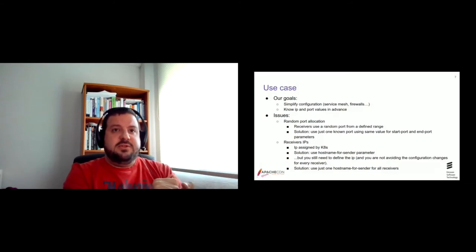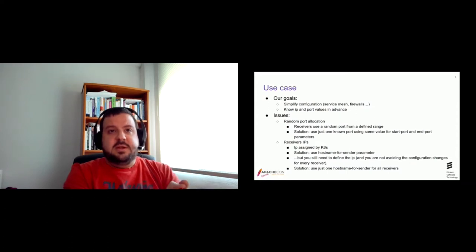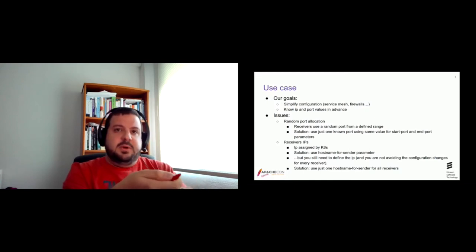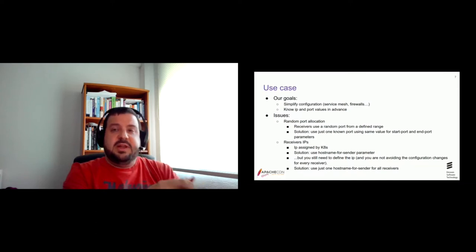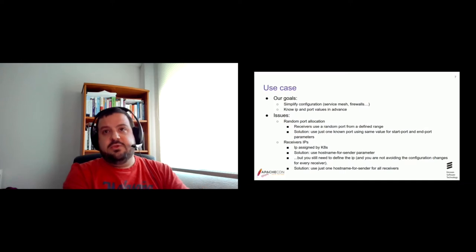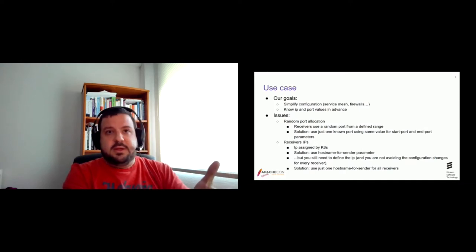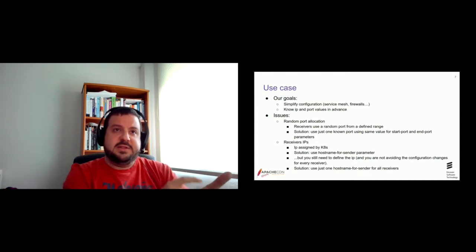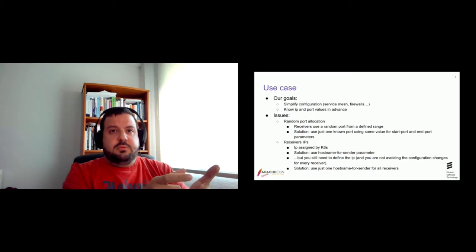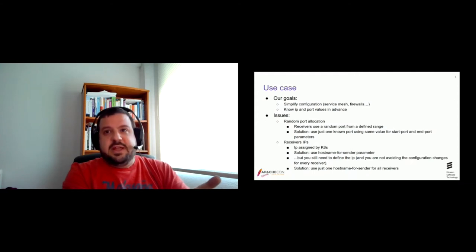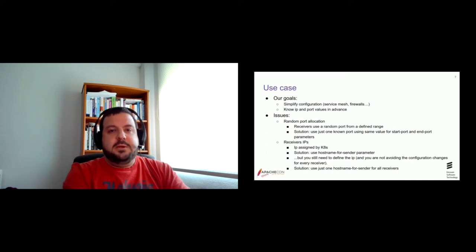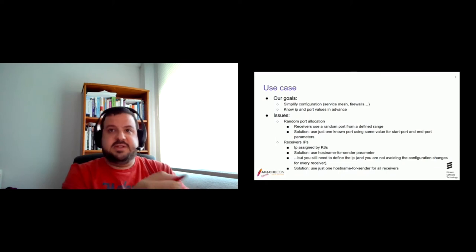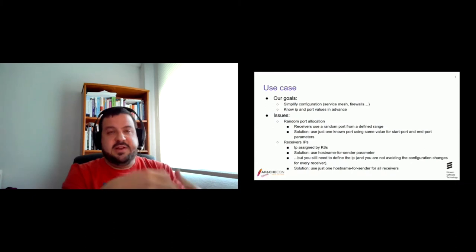The second issue was the IP of the receivers because the receiver IP is assigned by Kubernetes. So how could we know in advance the receiver IP to configure the network? Well, receivers currently has a parameter called hostname for senders that you can use to define the hostname or an IP that will be used by the senders to connect to that receiver. So you can use that parameter for this, but you still need to define the IP, the value that will be there. So you need a well-tested algorithm to calculate which IP will be assigned to each receiver.